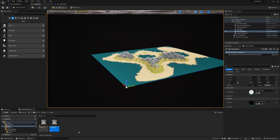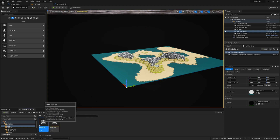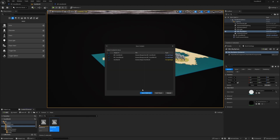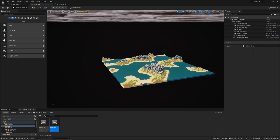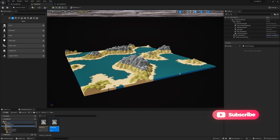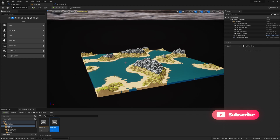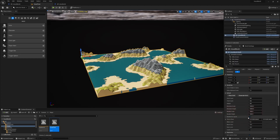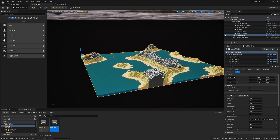Now let's go to the voxel world test which has a cubic shape — this should behave in the same way. At the moment island modifier is not enabled, so we have unfinished chunks. If I enable it, it works the same way.